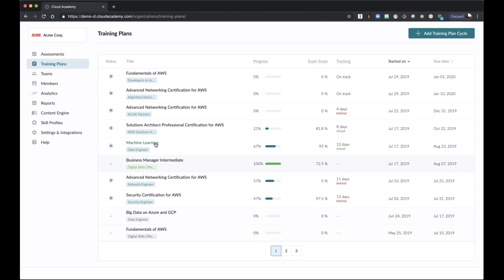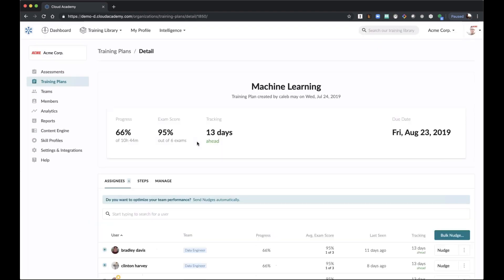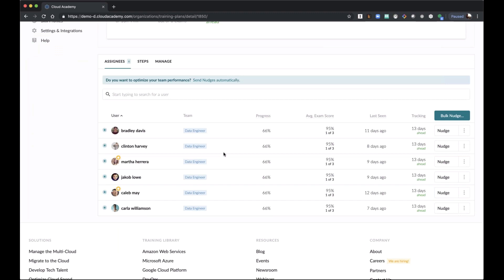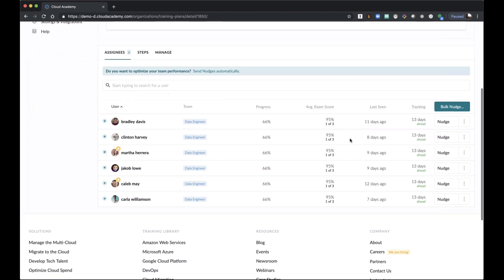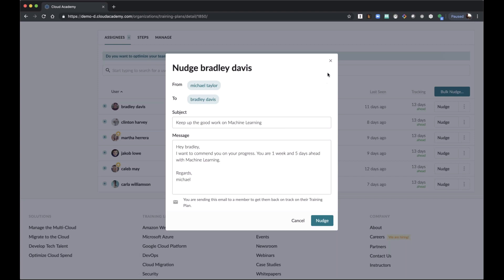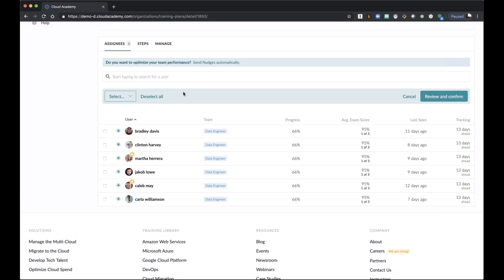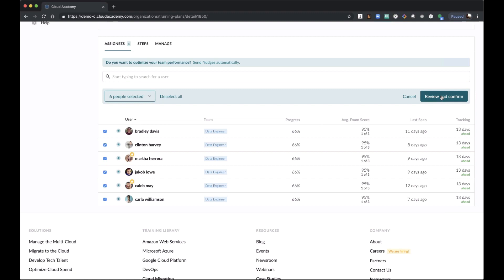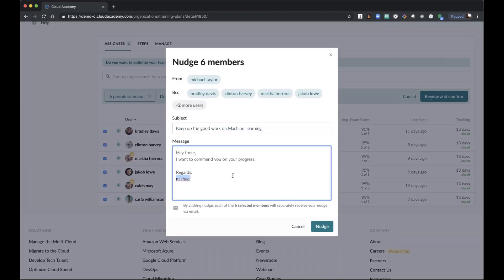Looking at another training plan — machine learning for data engineers — you can see all the people inside a training plan. I can see where they are exactly, their progress, their average exam score, the last time they logged in, and whether they are ahead or behind. If someone is behind, I can click Nudge and send a single communication to that person. Or I can do a bulk nudge — selecting all the people that didn't start or are behind. I can select all these people, review, confirm, and personalize the message. They'll automatically get a message from the team manager with my name, keeping them updated on progress.